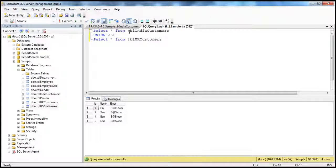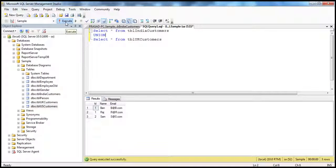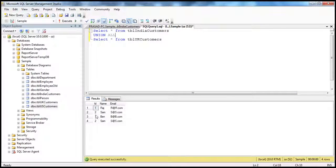When I execute this query, it's going to combine the rows from TBL India Customers with the rows from TBL UK Customers. So, when I use union all, I'm combining the result sets from these two select queries. Now, instead of using union all, if I just say union, let's see what's going to happen. I got only three rows, but let's put it back to union all — we get four rows. And if you look at the output, there is a duplicate record here: number two, Sam, and email is ss.com.